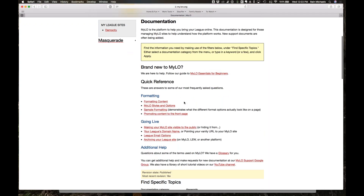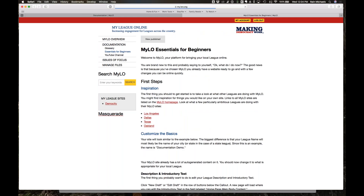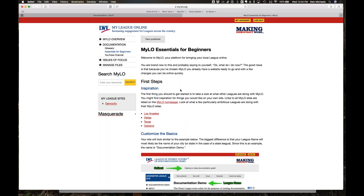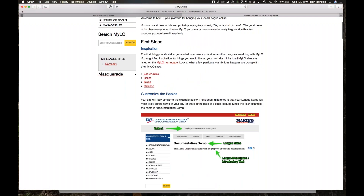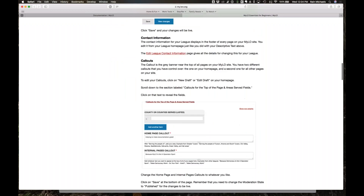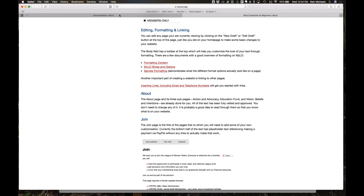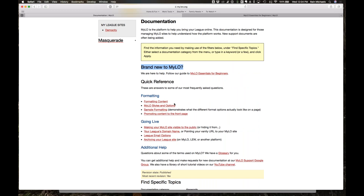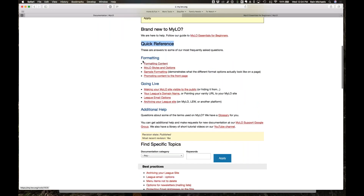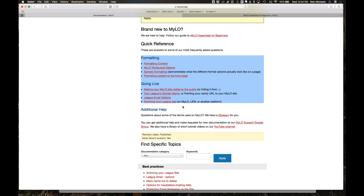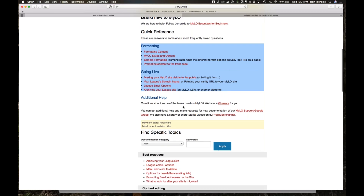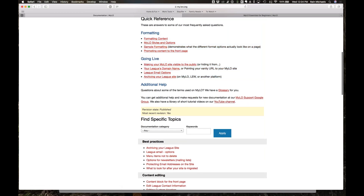At the top of the documentation page is a link to MILO Essentials for Beginners. Even if you're not a beginner, it's worth reading through because it gives an overview of how MILO operates, some inspiration sites, and a step-by-step guide. The Quick Reference is a listing of the most common questions people come to us with, aggregated at the top. We also have a YouTube channel linked right there.